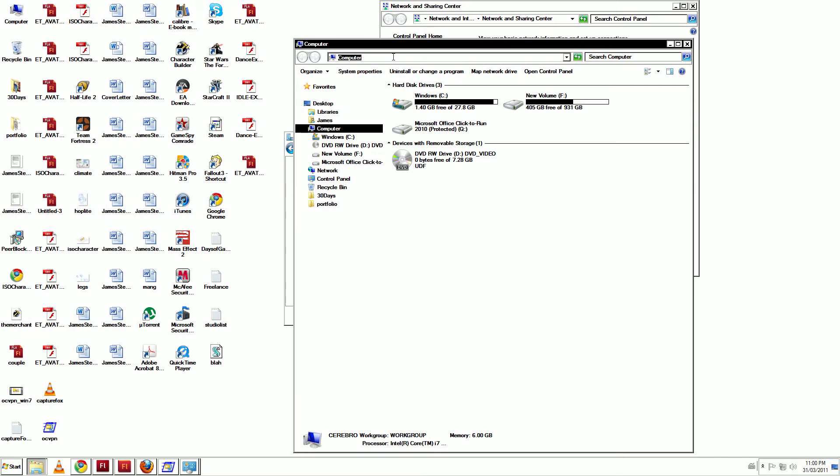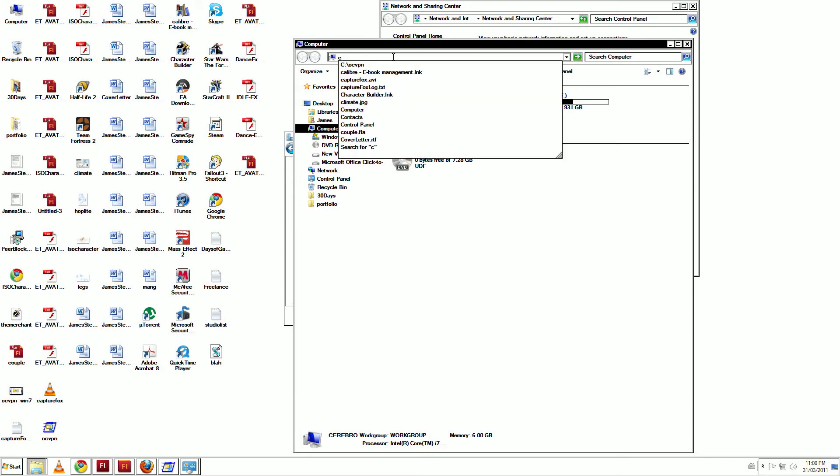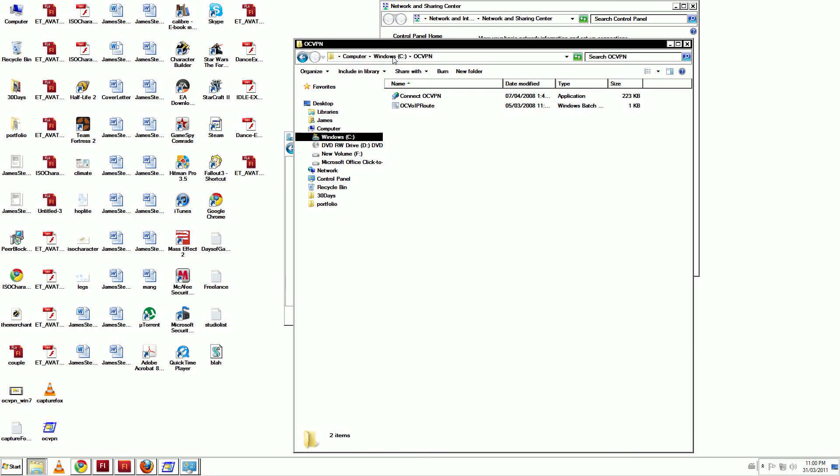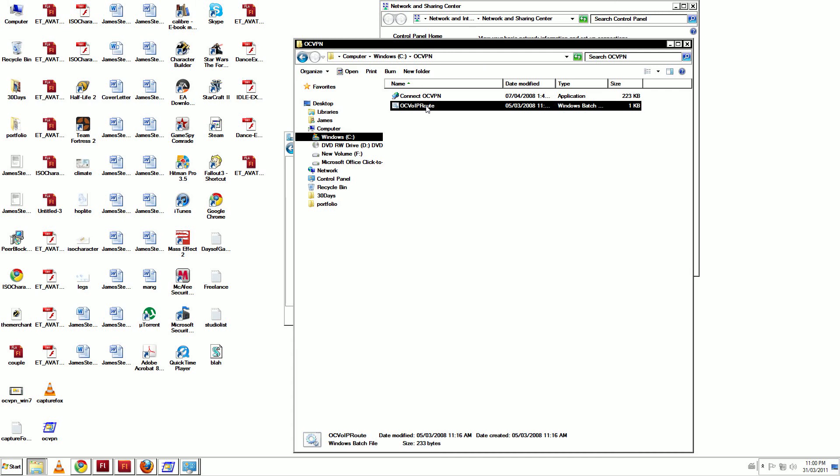From Windows Explorer, navigate to c colon backslash ocvpn. In this folder, double-click ocvoiproute.bat.